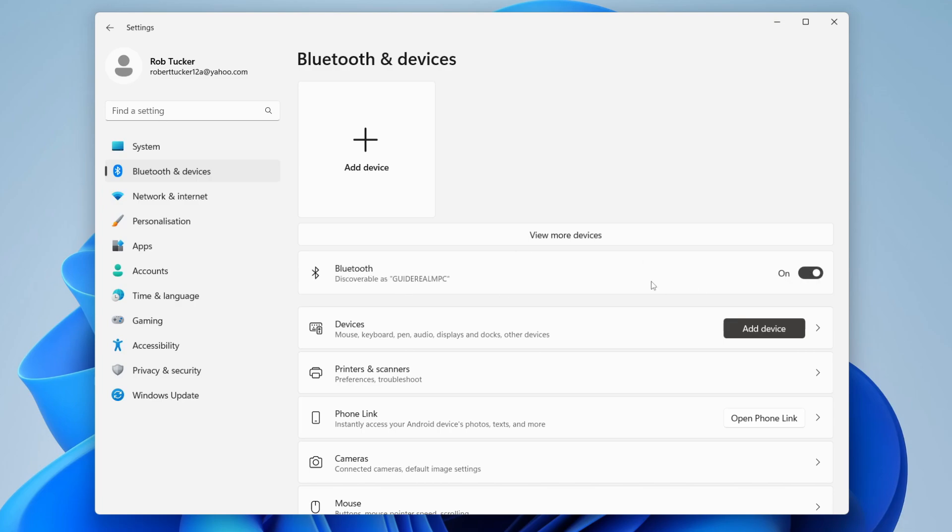What this means is your PC is now discoverable. So you could then go onto your phone, into the Bluetooth settings on your phone, and your PC should be appearing.